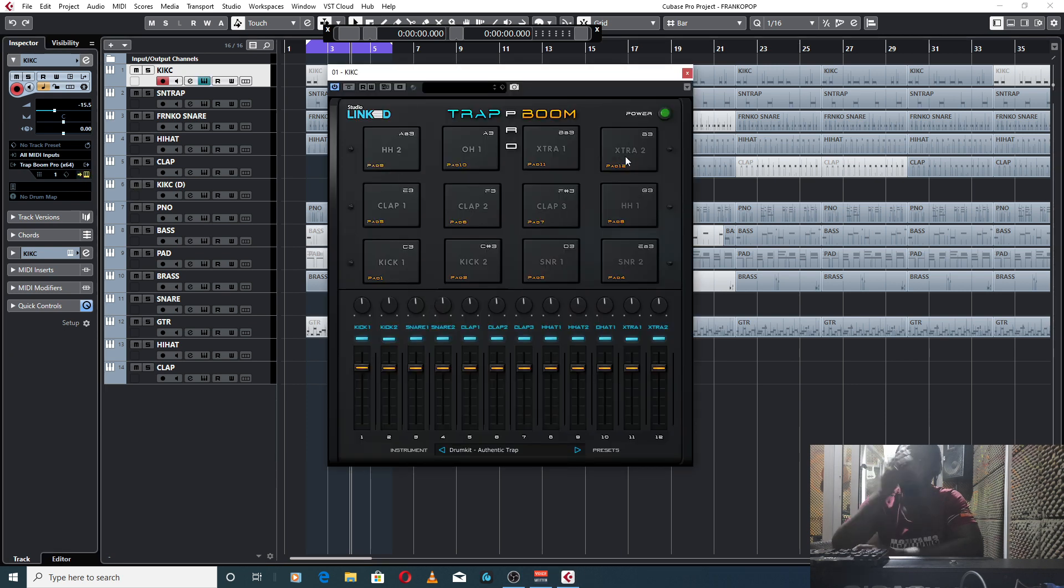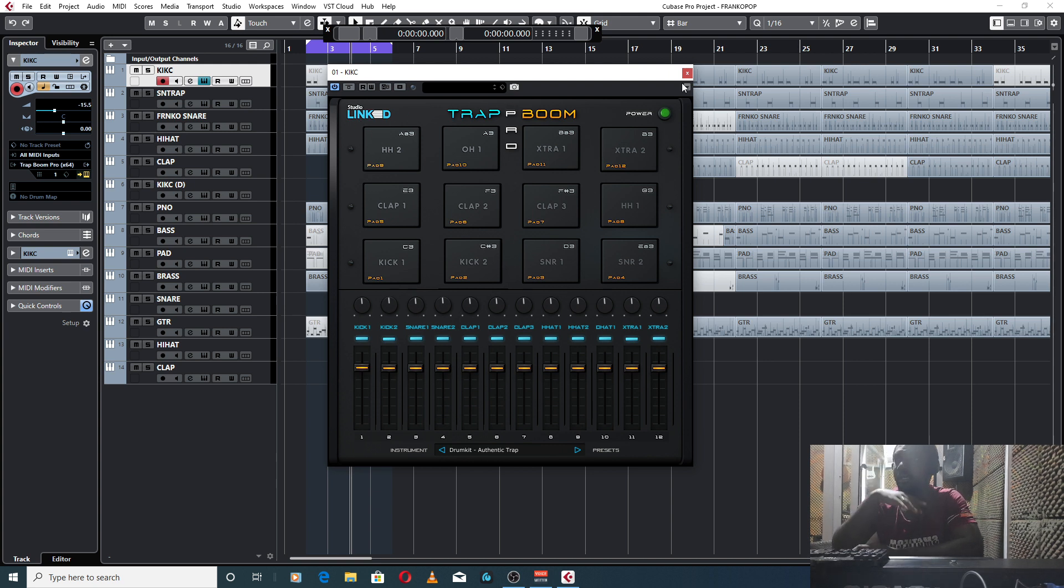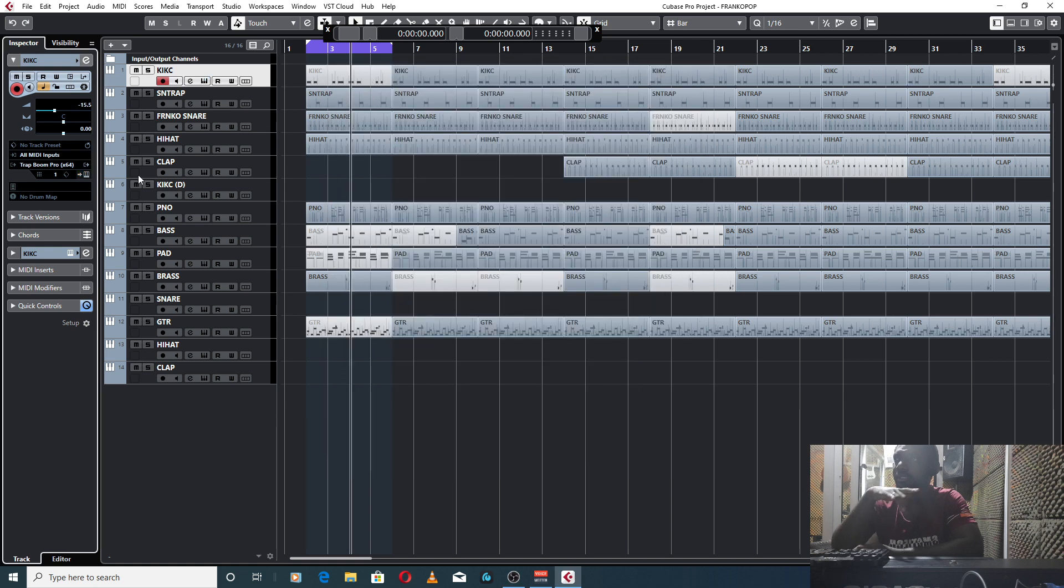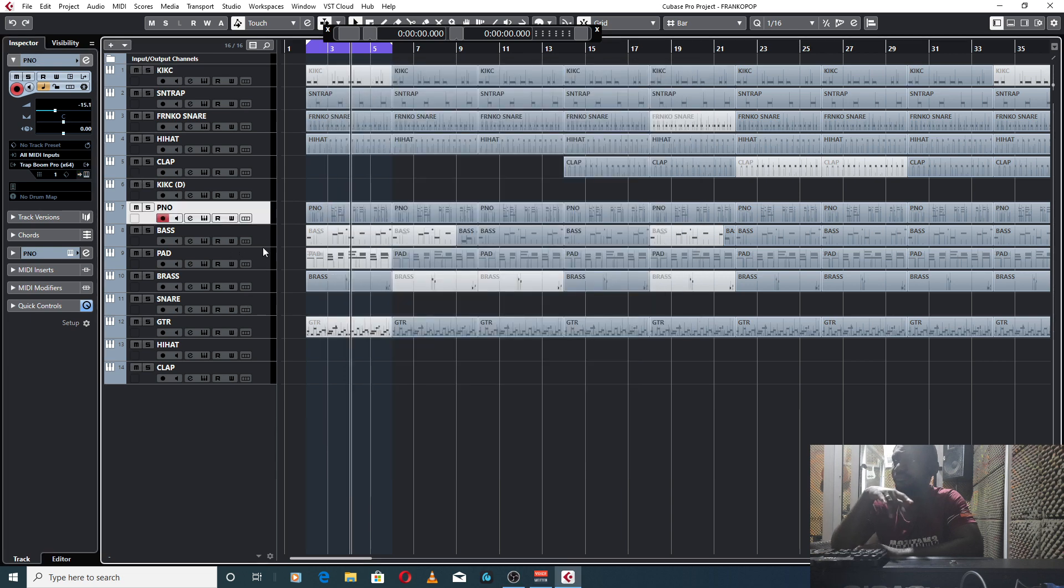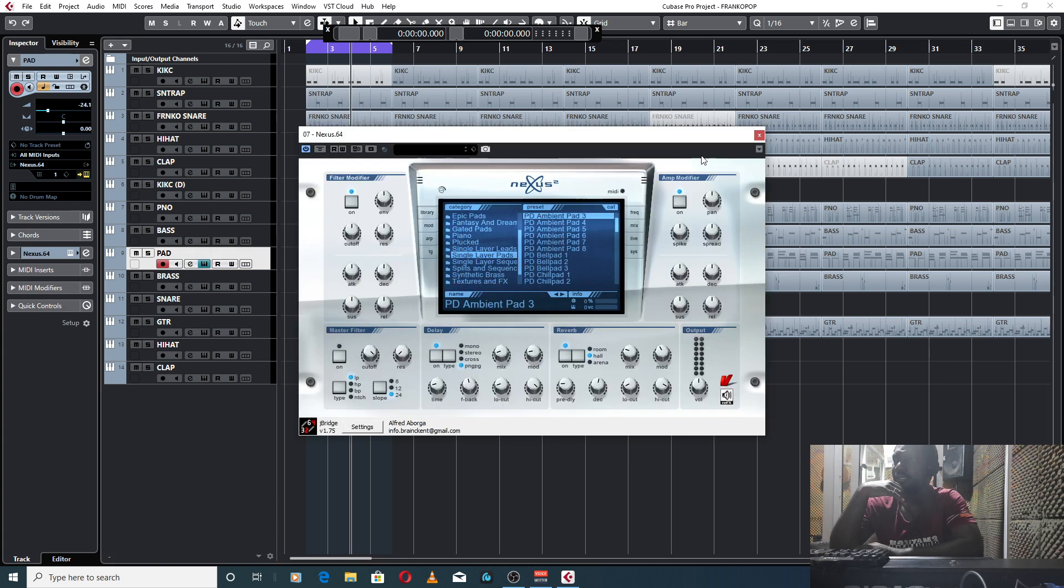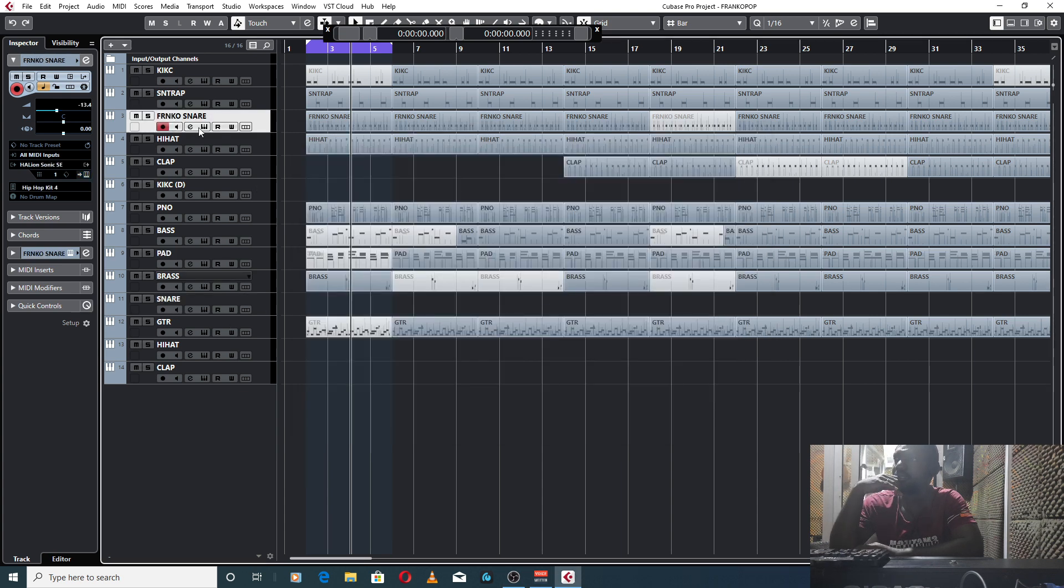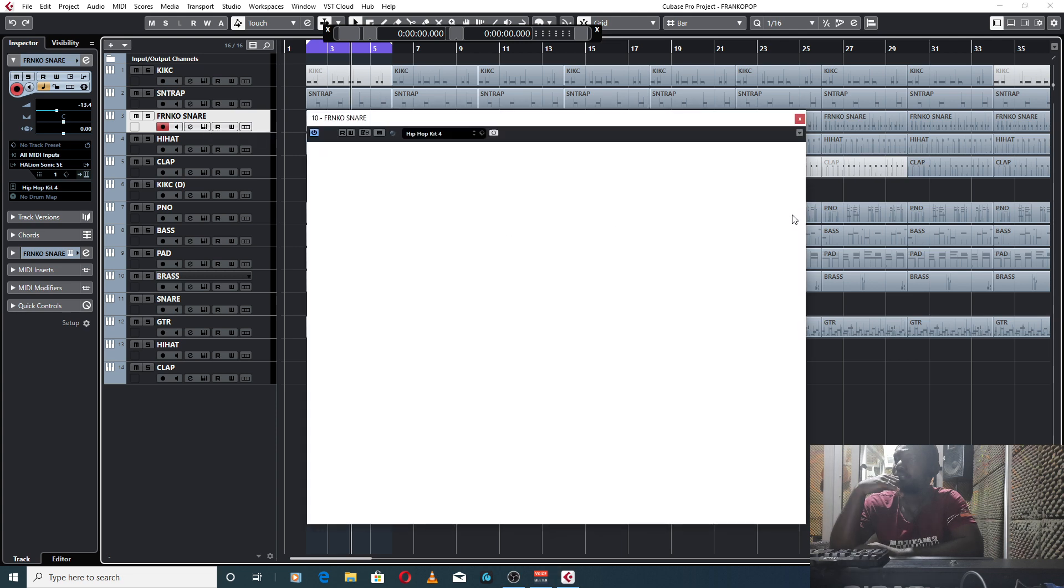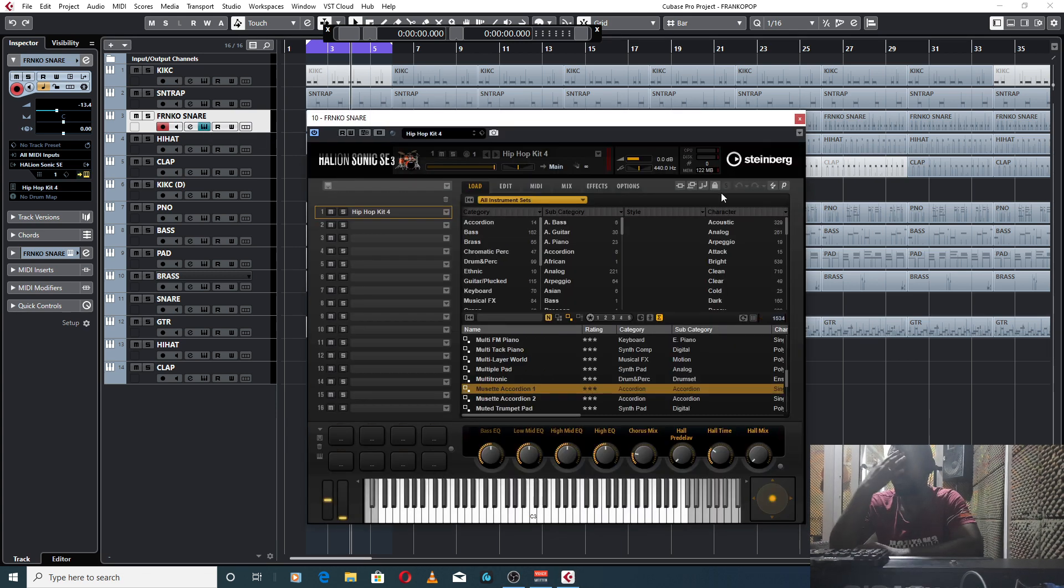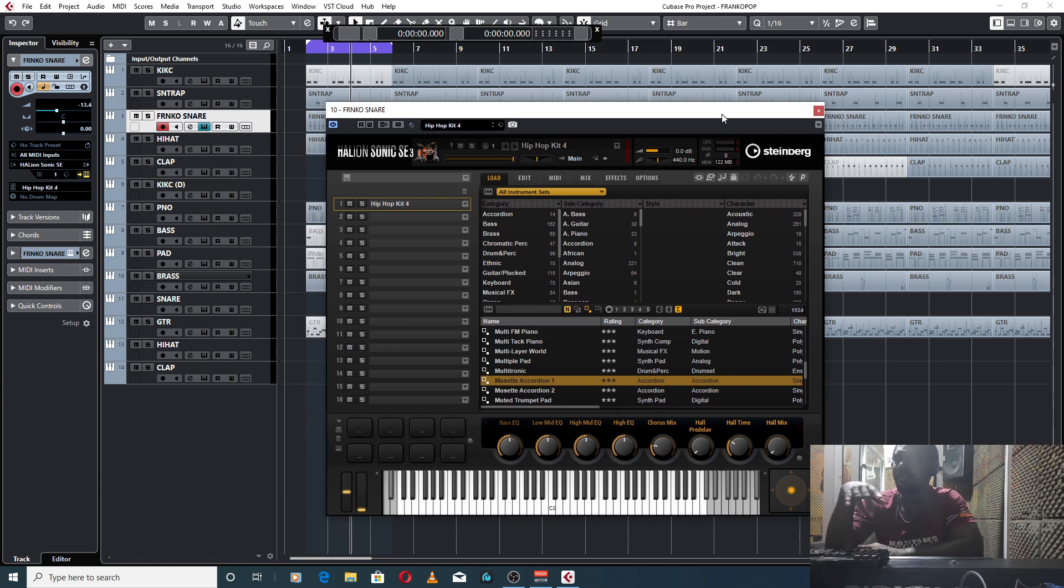I'll just go into the plugins I used for the instrumental session. I'm using Trap Boom Pro from Studio Link, and I have Nexus 2 plugins. My francophone snare was from Cubase Pro 10 Halion Sonic SE 3.